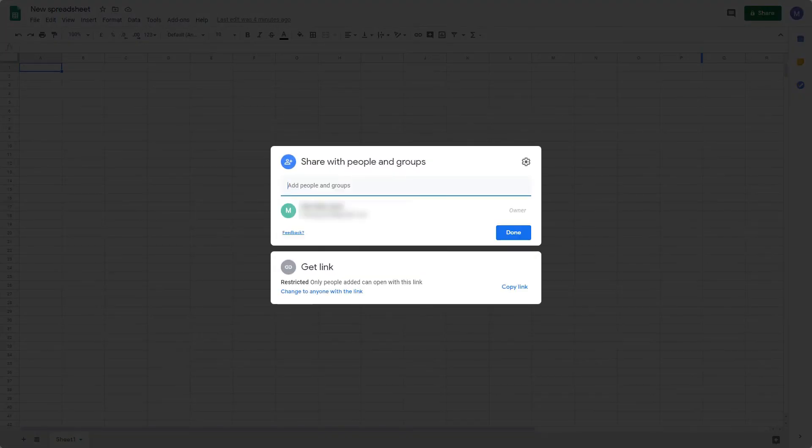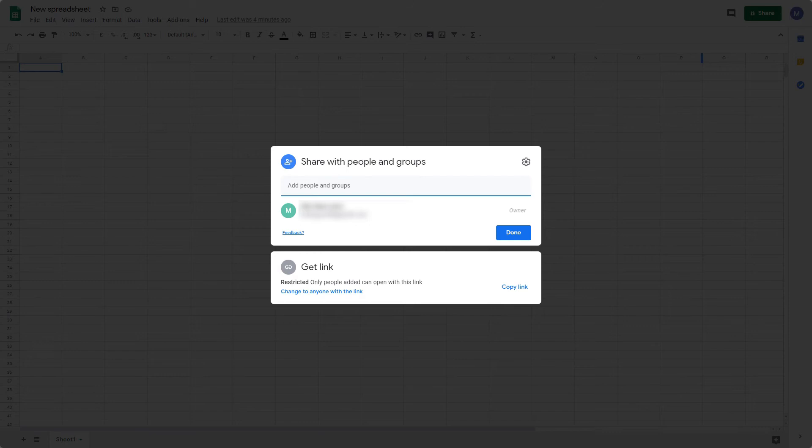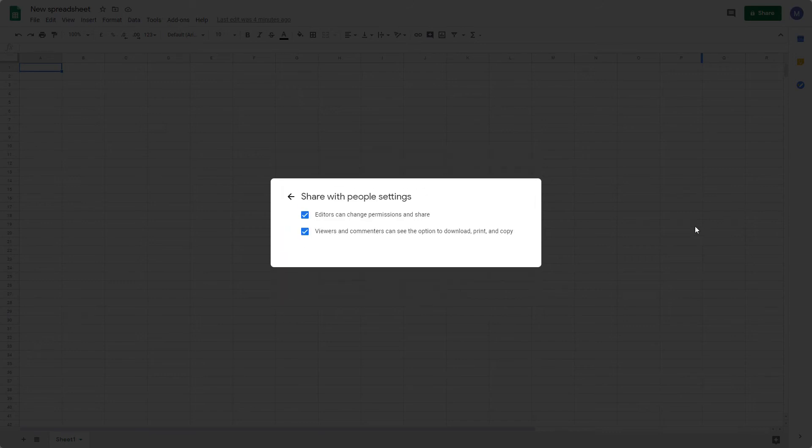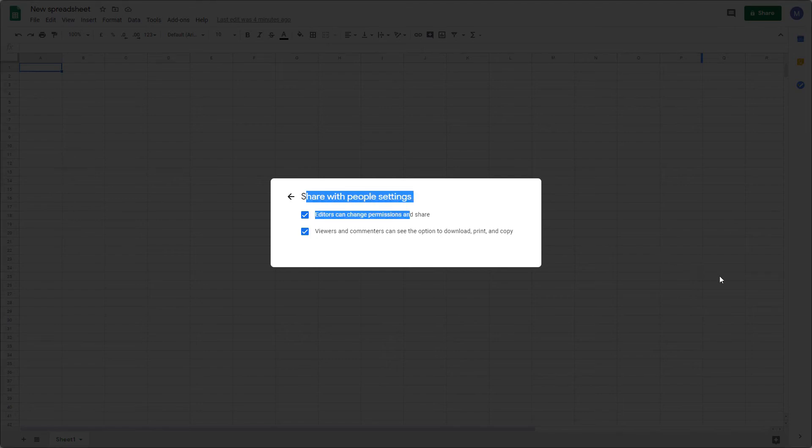There are several different options when you're collaborating with others on your spreadsheet, and you may need to get the permissions correct in order for them to do so effectively. First off, you've got this Settings wheel. This lets you choose what people can do when they have the spreadsheet.